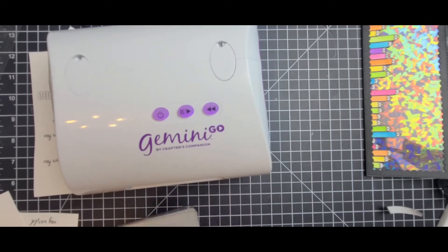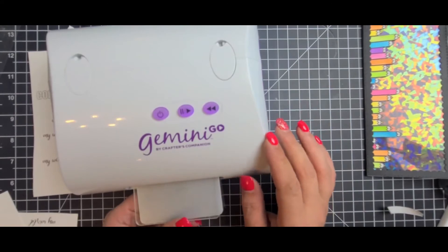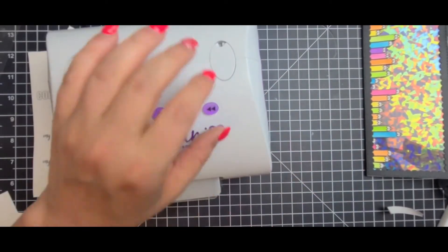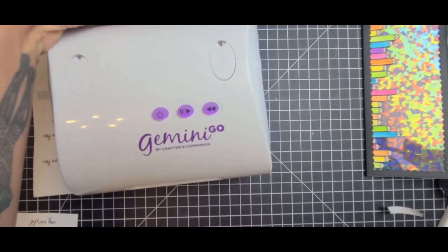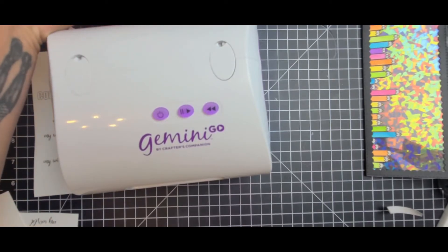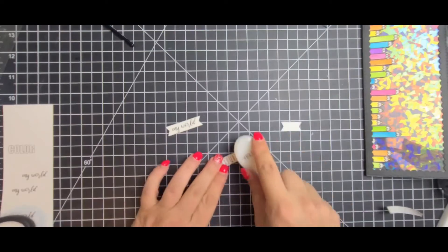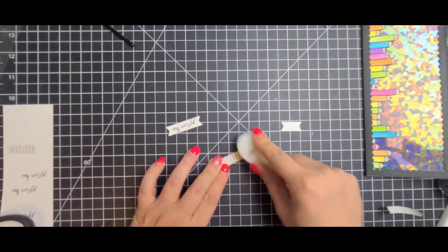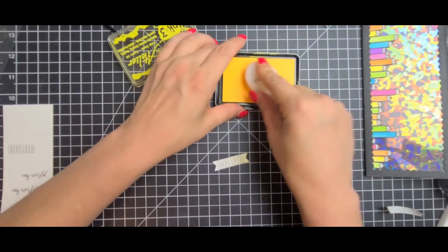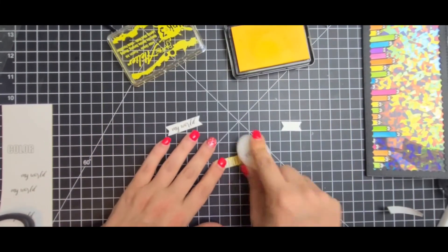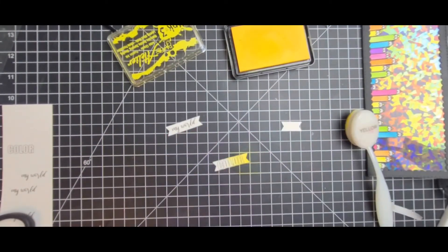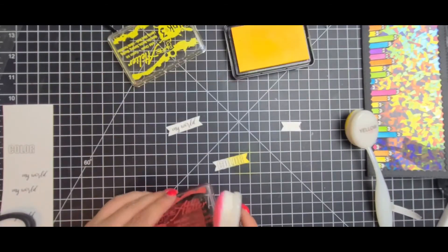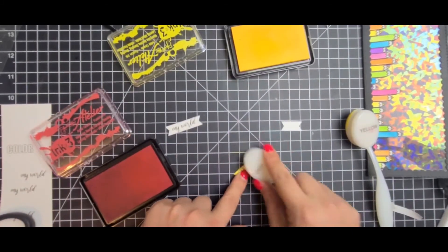You can use anything. That's the beauty of having digital stamps is you can cut them out with your Gemini Go. You can fussy cut them. I'm not a fussy cutter. That's why I spared you guys the fussy cutting of my pencils because it took me a long time. But I wanted to make sure that I got it just right. I didn't want any white lines around my pencils.